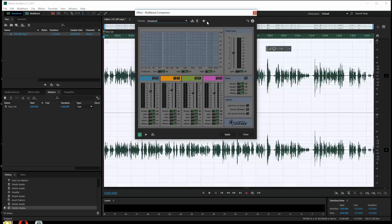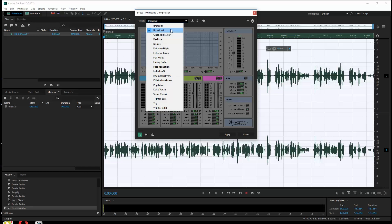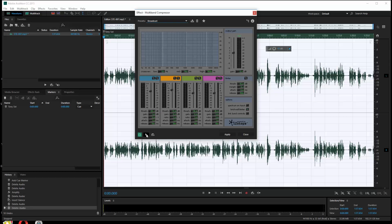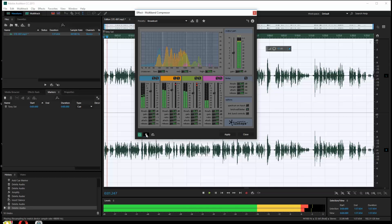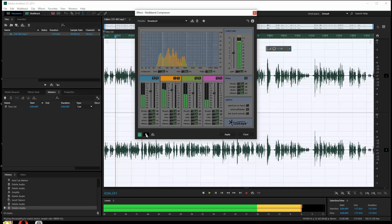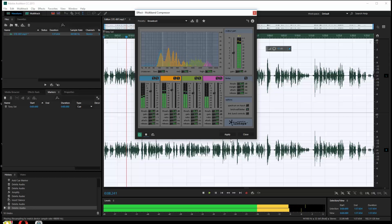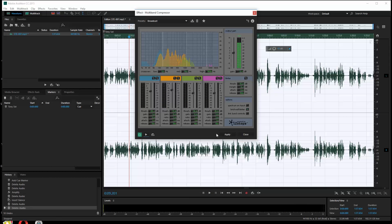You see here there are presets like Broadcast, Classical Master, DS for Drums, Tighter Bass, Walkie-Talkie - you can make this sound a lot of different ways. I'll stick with Broadcast. Let me hit play: "To be or not to be, that is the question, whether it is nobler in the mind to suffer the slings and arrows of outrageous fortune..." We can hear that's going to sound pretty dramatic - what a big difference! I'm going to hit Apply.